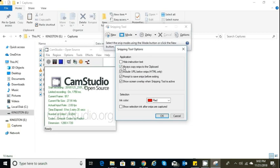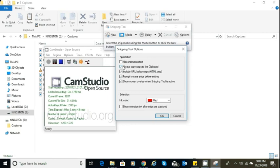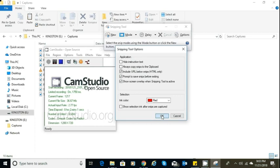If you click on options where it has that gear icon and come over here, it says always copy snips to the clipboard. Always make sure you check that. If it's not checked, you put a check mark on it, and it's going to automatically copy any capture that you make.